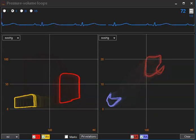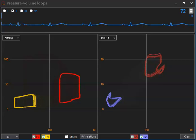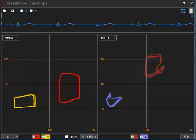I will now go back to a state of biventricular failure by again reducing right ventricular function.